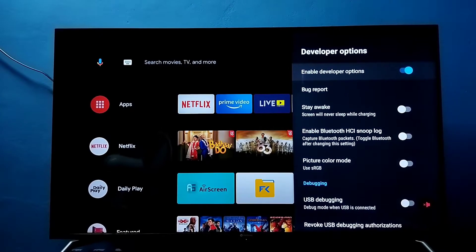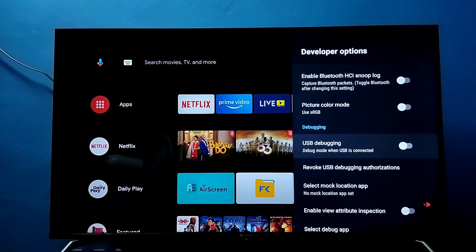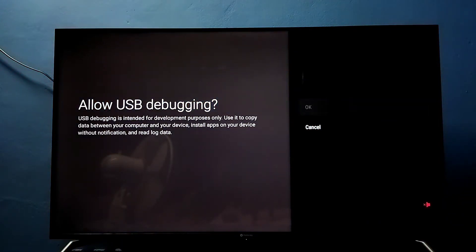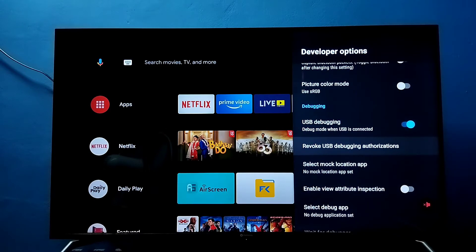These are the Developer Options. From this list we need to find USB Debugging. Select it, then press the OK button on the remote, then select OK. Now I have enabled USB debugging mode.